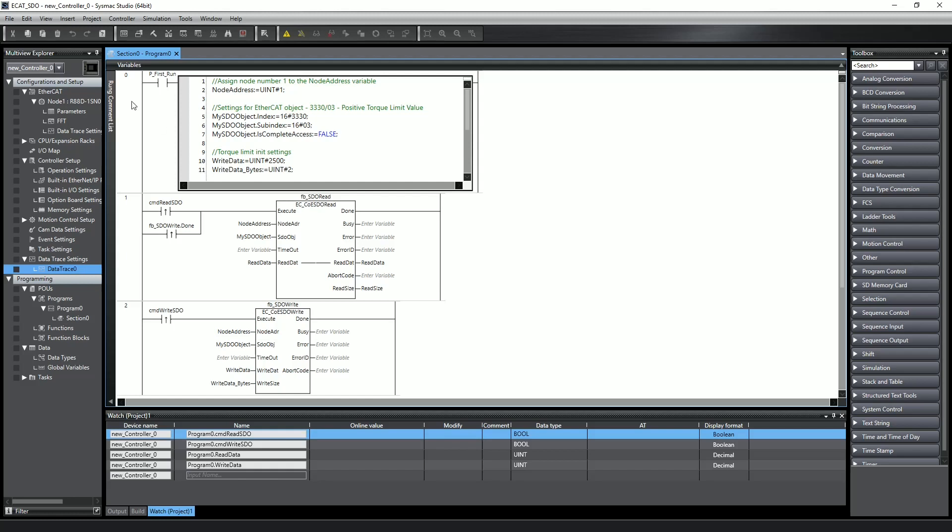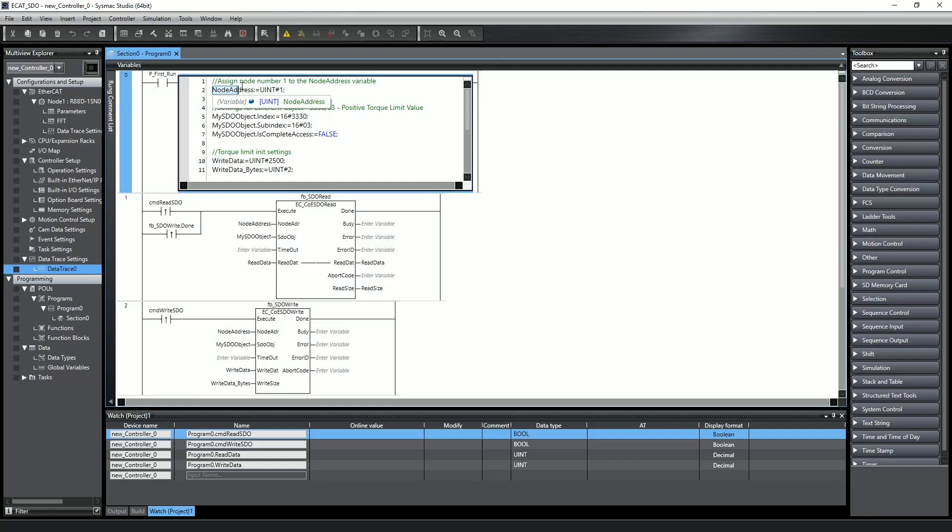In this project I have a single 1S servo at node 1, which you can see specified under the EtherCAT tree in the Multiview Explorer. So in my startup structured text block, I assign 1 to the node address variable.